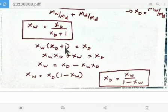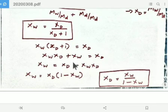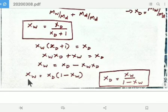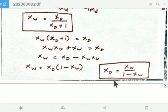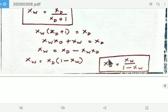We can rearrange this equation by cross multiplication: Xw times (XD plus 1) equals XD. Expanding: Xw times XD plus Xw equals XD. Rearranging: Xw equals XD minus Xw times XD, so Xw equals XD times (1 minus Xw). Therefore XD equals Xw divided by (1 minus Xw). This is the other form of the equation relating XD and Xw.